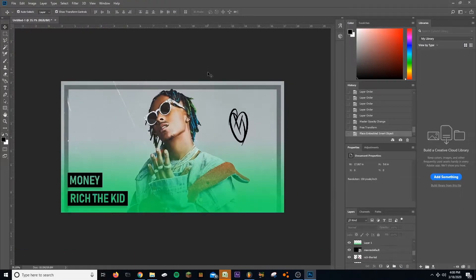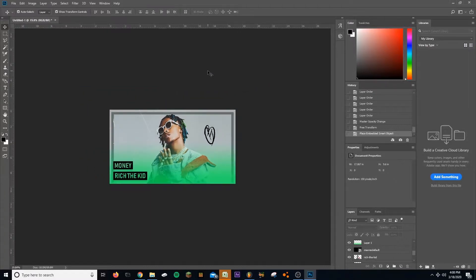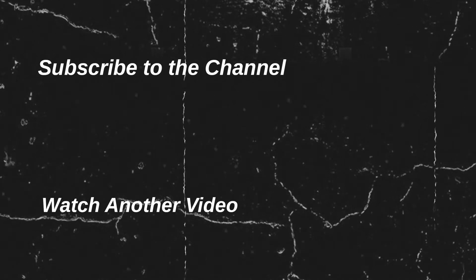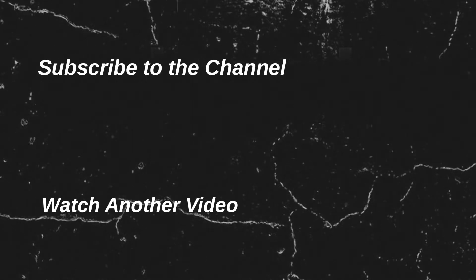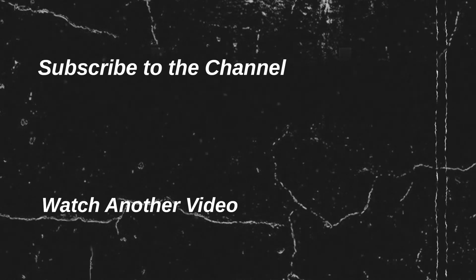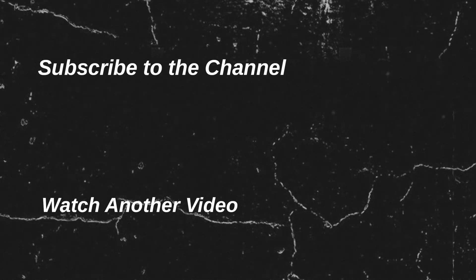Yeah, I'm hopefully uploading a lot this week because of Corona break. So subscribe to the channel, put notifications on, follow me on my socials. And yeah, I'll see you next time.